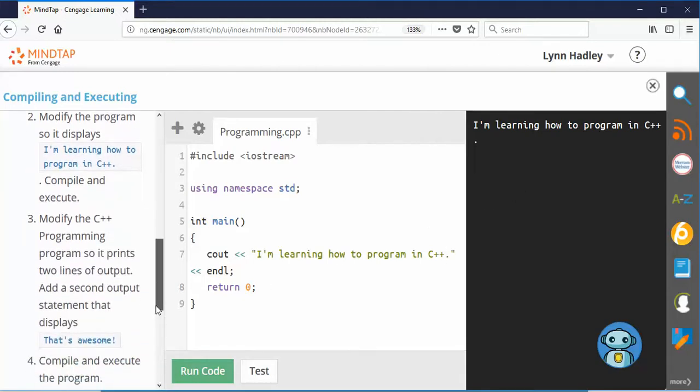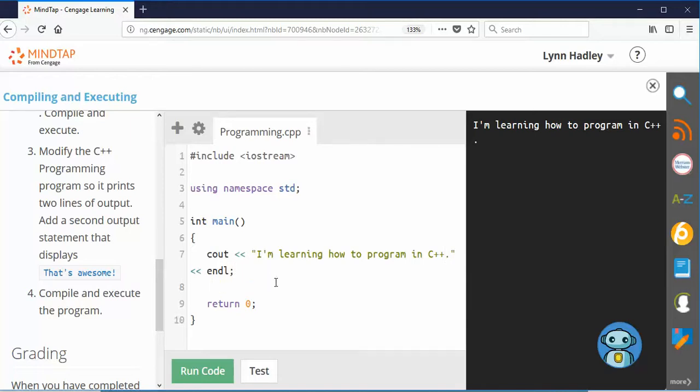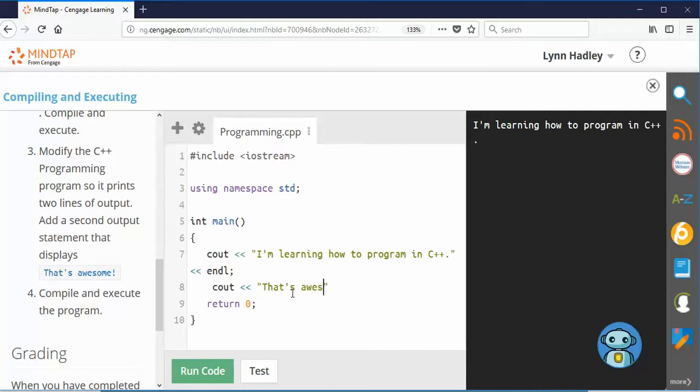Next thing I'm going to do is modify the program so it prints two lines of output. So I'm going to put a second line here that says that's awesome. So I click enter. I can copy this but I think it's good practice just to write it. We're going to have a C out, couple chevrons, parentheses, that's awesome.